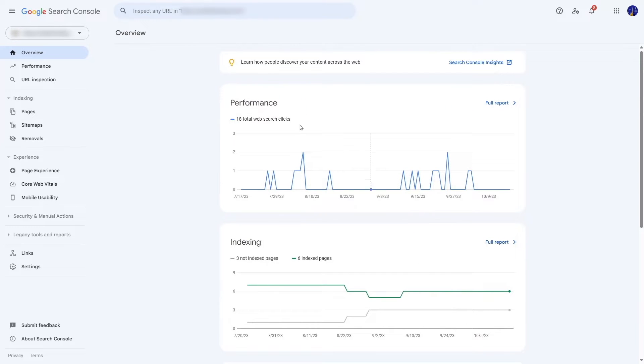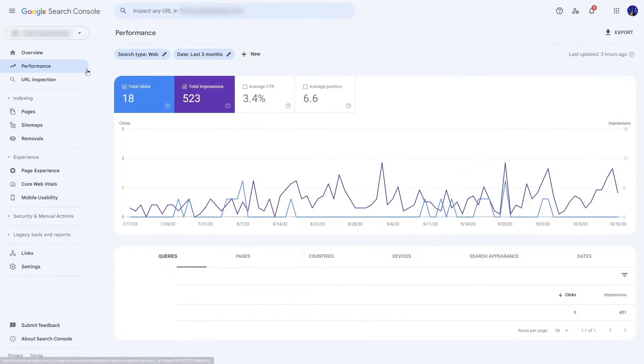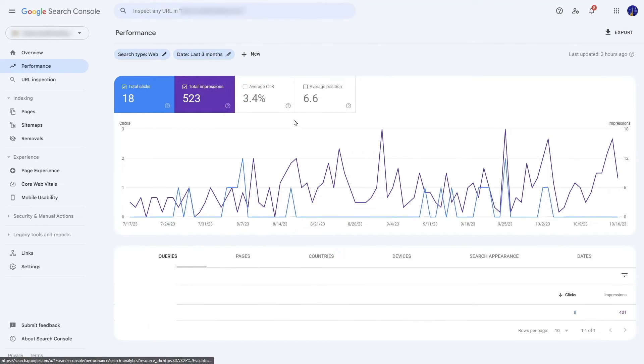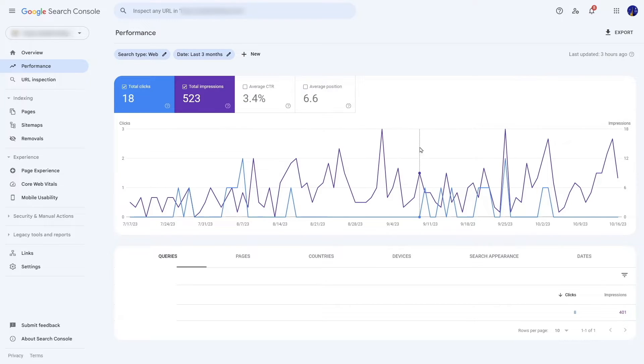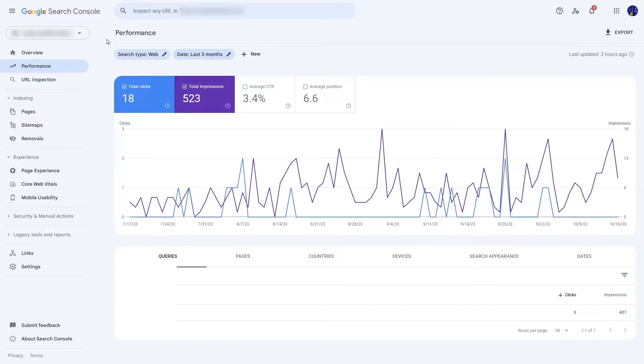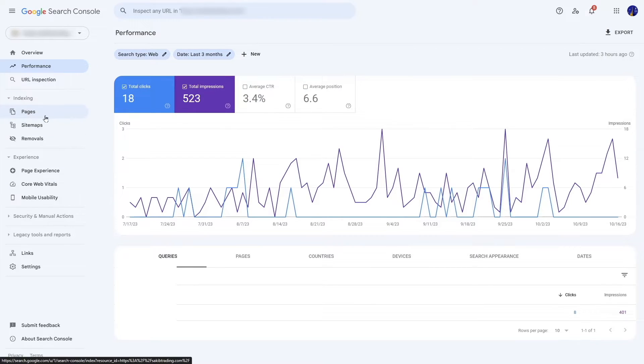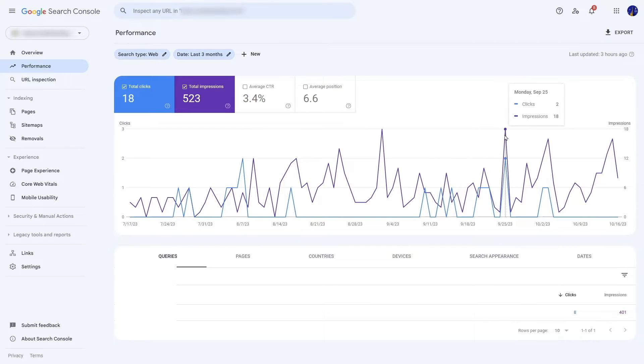You can click on performance and see more information, how many clicks you're getting, how many impressions, etc. There are various things you can do. You can get the sitemaps, you can look at the pages. Basically, when you get used to it, this will help you understand your SEO of your website and optimize your SEO for more clicks.